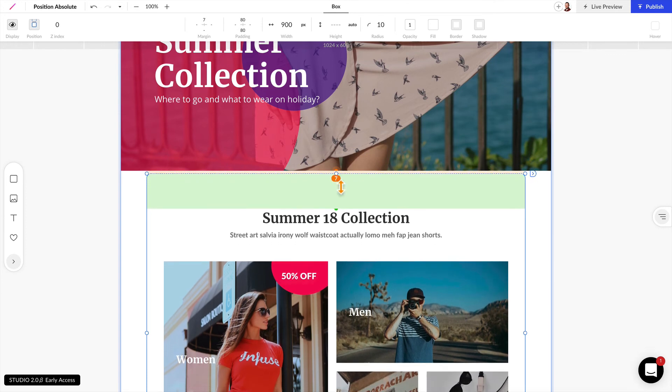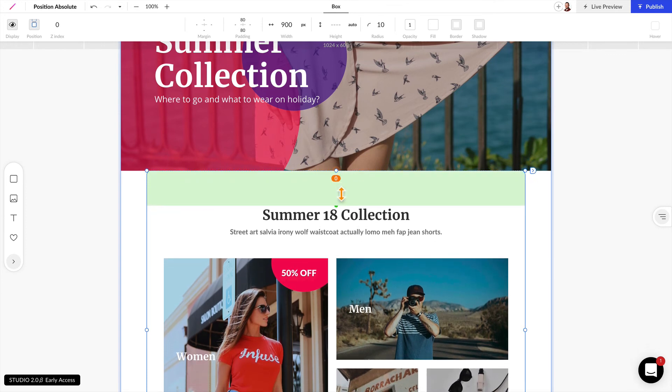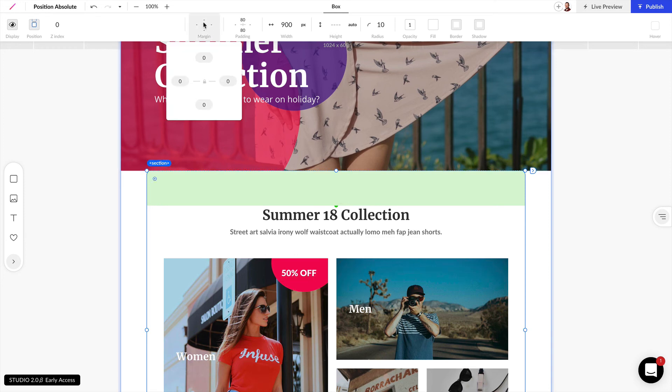So I can bring this down and it shows 0 pixels right now. I'm going to set this margin here at the top to negative 100.